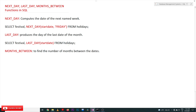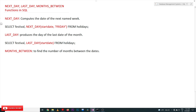Hi, welcome to Learning Monkey. I am Vikram. In this class we'll try to understand NEXT_DAY, LAST_DAY, and MONTHS_BETWEEN functions in SQL. All these are date functions. Previous videos have covered some of the date functions — if you haven't watched those, please watch them first. Every video in our channel is part of a course or playlist, so our suggestion is to follow the entire course for better understanding. The link for the playlist is provided in the description below.